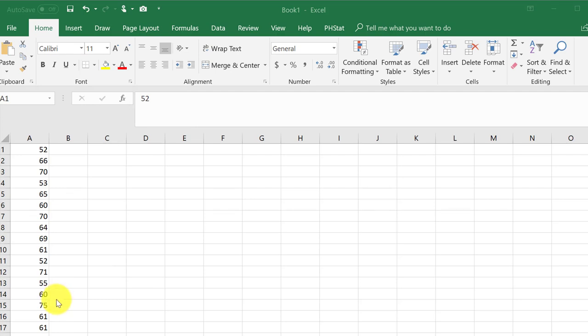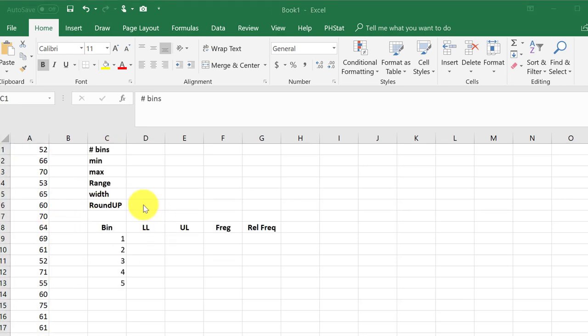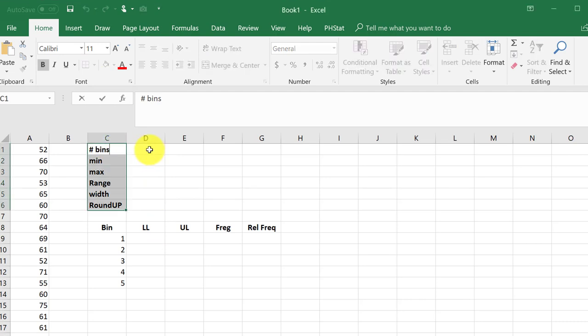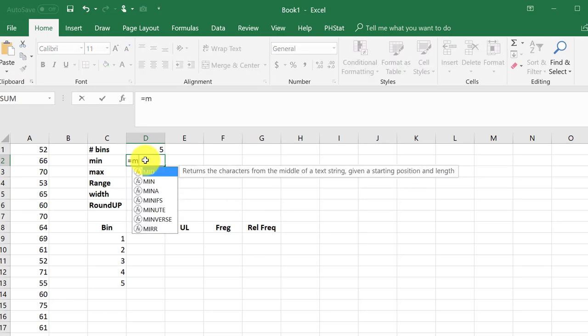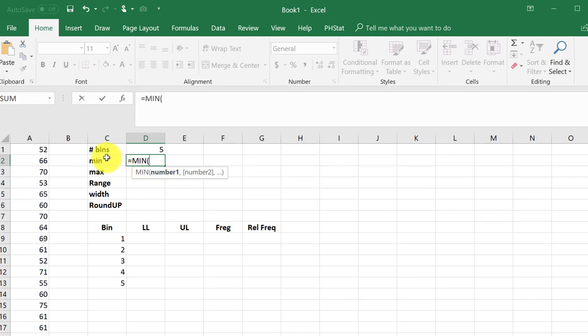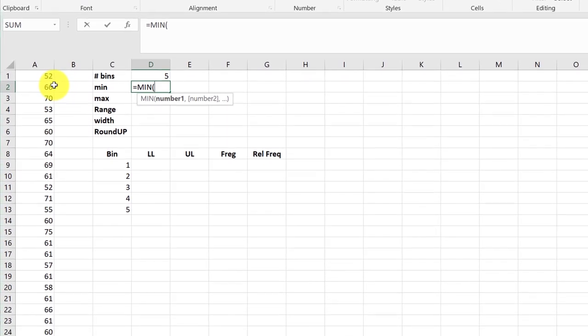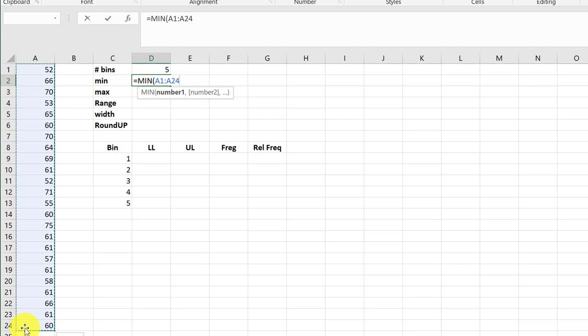All right, first thing we need to do is to get some information. I've typed in some information we'll need. The number of bins we're given is five. We need to find the minimum value and I'll use equal min to call up that function and I need our range of data. Hit enter.